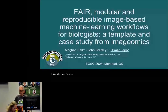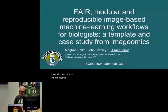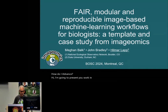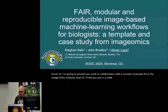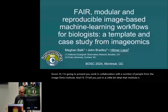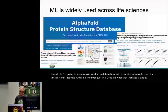I'm going to present work in collaboration with a number of people from the Imageomics Institute, and I'll tell you in a little bit what that institute is about and a few of the things that it does.